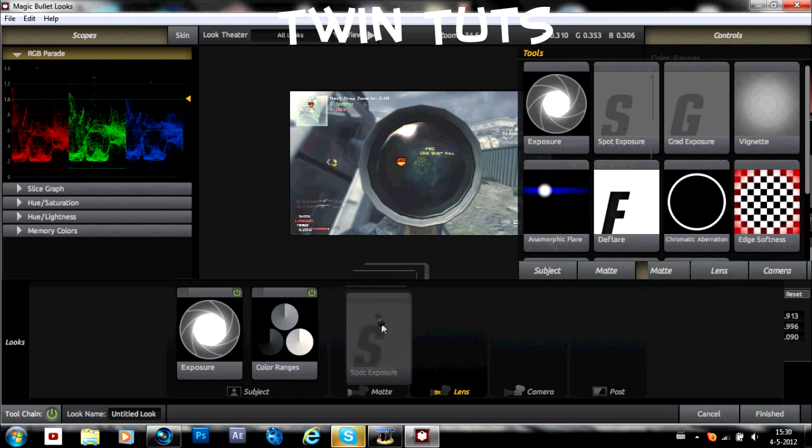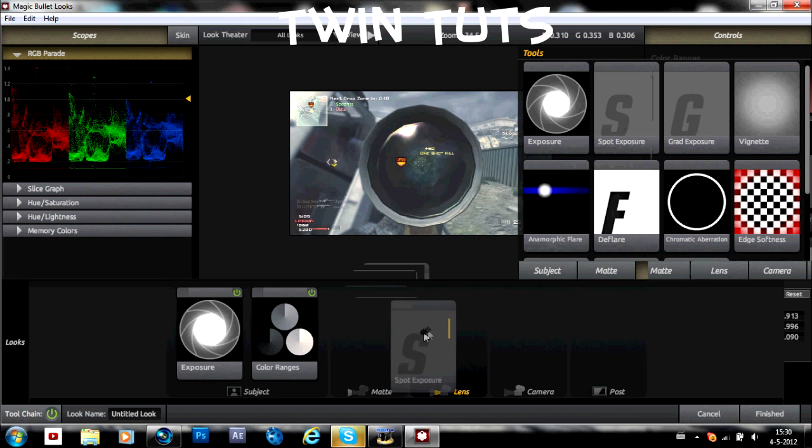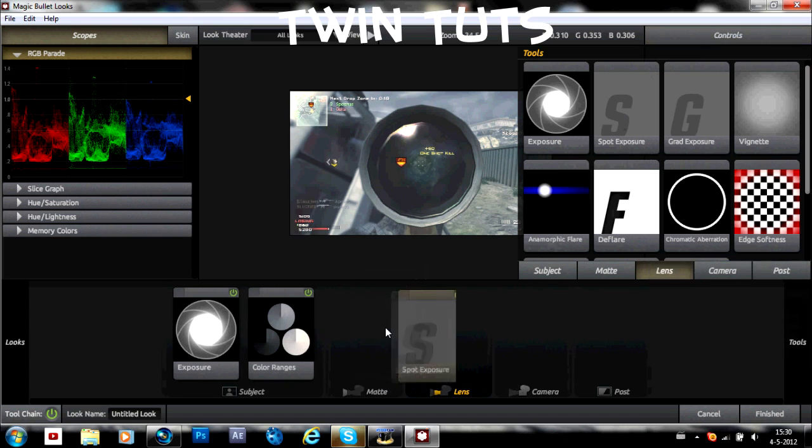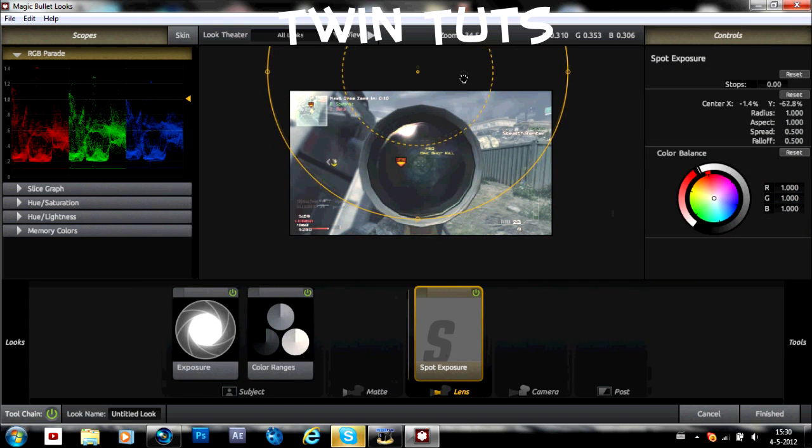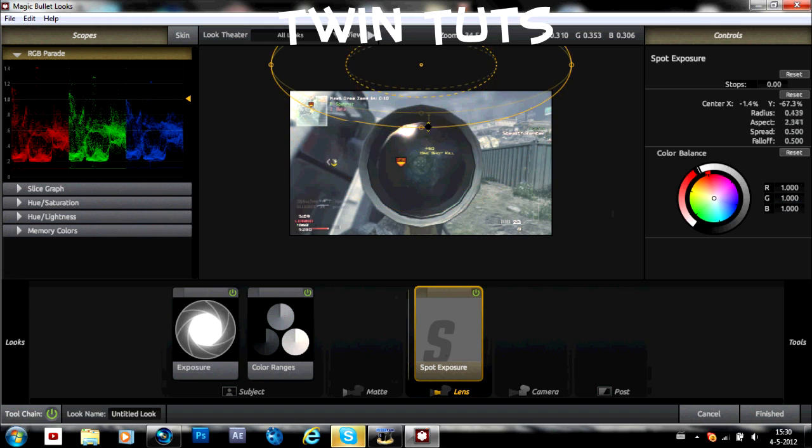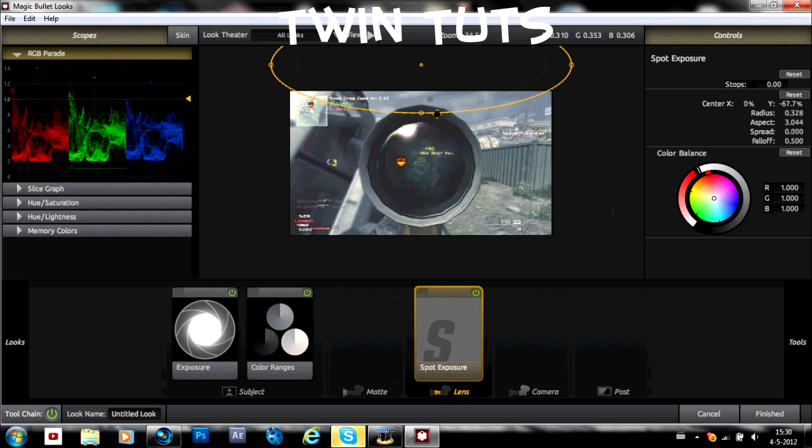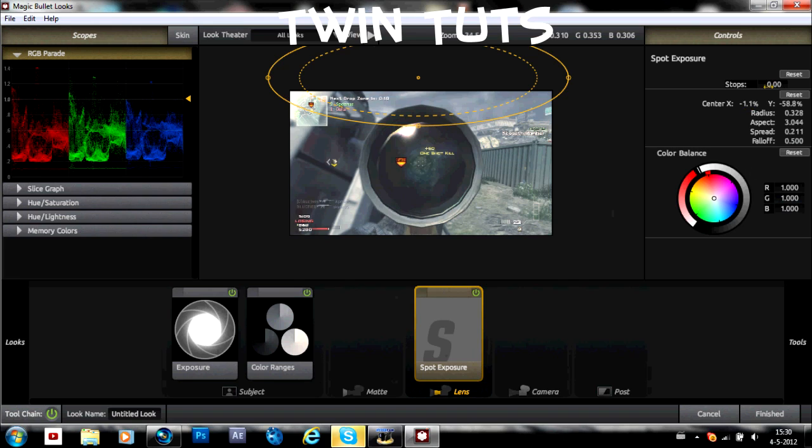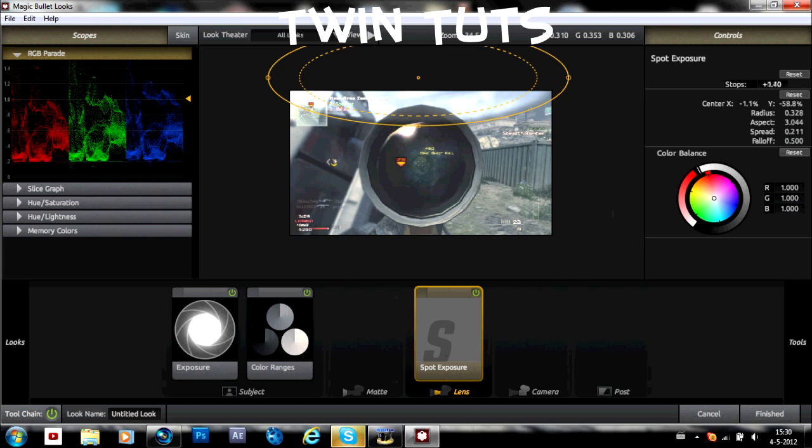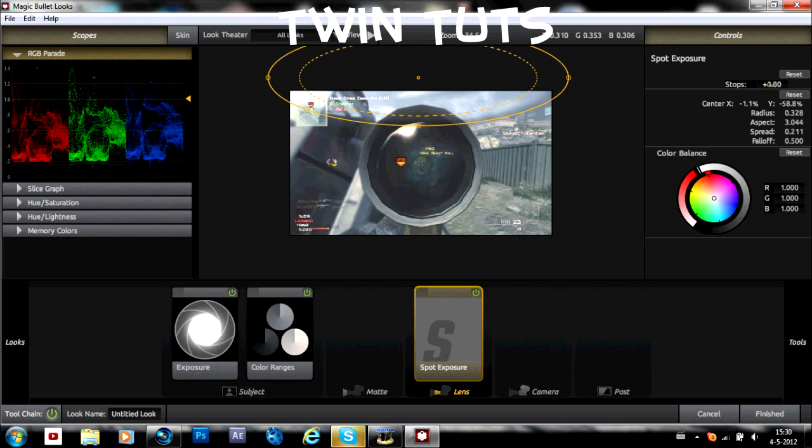Spot exposure. Just drag it down to here. I recommend you to put it above. Here. It stops a little bit higher. Like this.